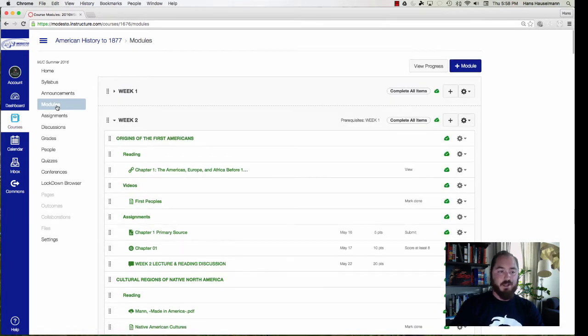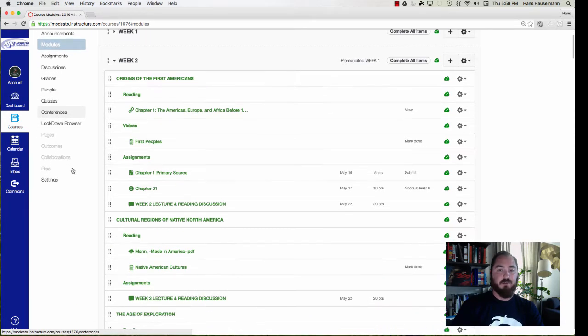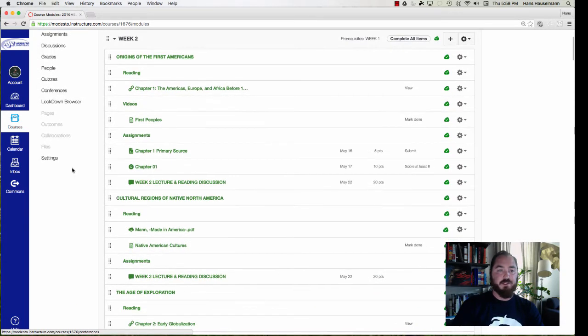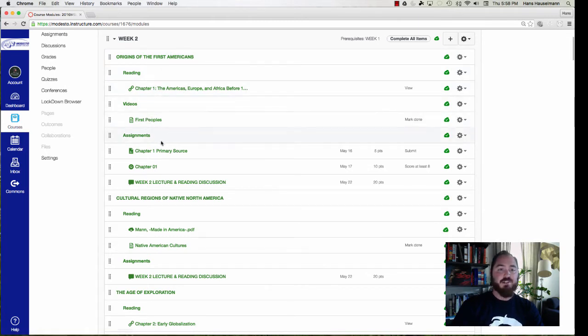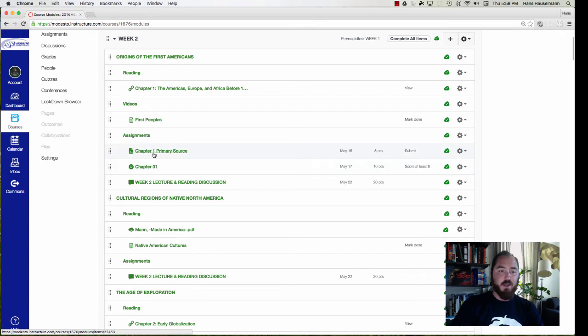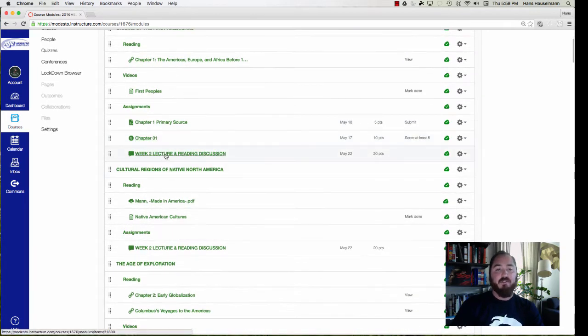conferences and readings for each section. So if we scroll down here and we look at week number two, we're gonna be talking about the origins of the first Americans. You're gonna have some readings, some videos to watch, some assignments to complete, a quiz and some assignments, a conference to listen to or listen to the next day. Then you'll have a week two and reading discussion.